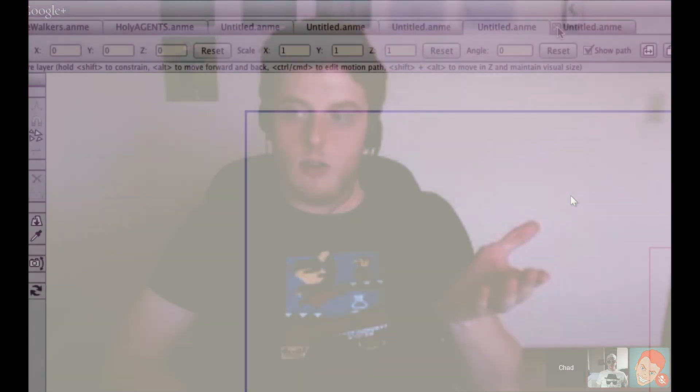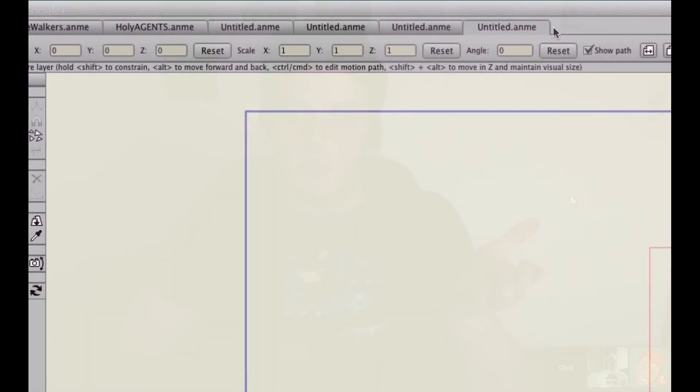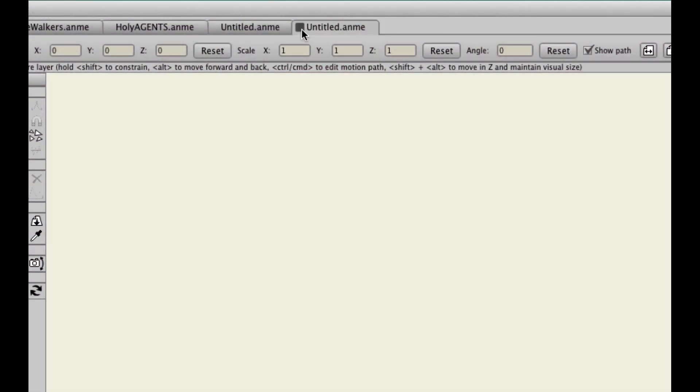One of my suggestions was I'd like to see tabs — for instance, when you're working in Premiere with the sequences or with your comps in After Effects, it's really easy to go back and forth and even share assets. And with the tabs here in Anime Studio, it's getting there. You can jump back and forth, you can copy and paste vectors.